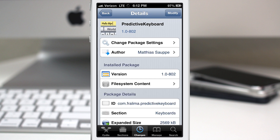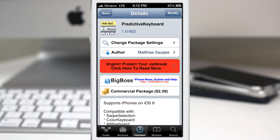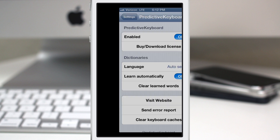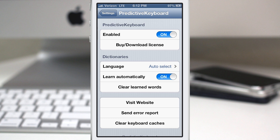If you want to pick this up, it's available in the Big Boss repo and you can grab it for $2.39. When you download it from Cydia it appears to be free to install, but you cannot use the functionality until you activate it via the Settings app — you'll have to click on that buy or download license button. It's called Predictive Keyboard and it will add a nice helping hand to your typing in iOS. Check it out and let me know what you guys think in the comments below — thanks for watching, this is Dom, have a great day!